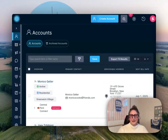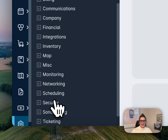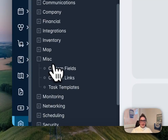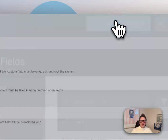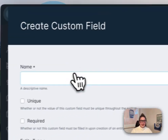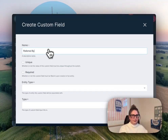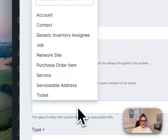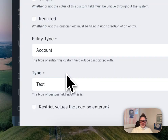If you want to see which clients are sending you new business, start by adding a custom field to accounts. Head to Settings, Miscellaneous, and Custom Fields. Create a new custom field. Let's name it something like "Referred By." Set the entity type to Account and the type to Text.